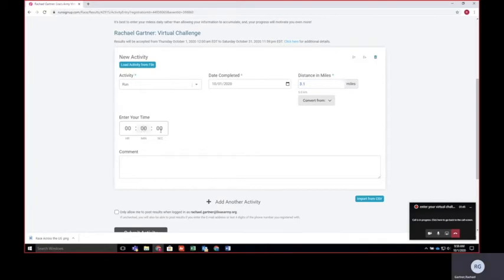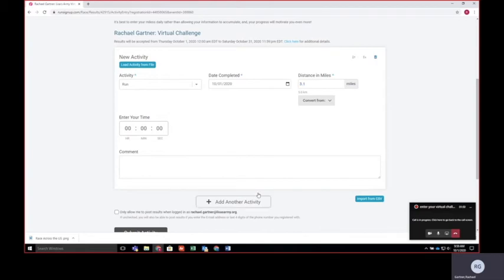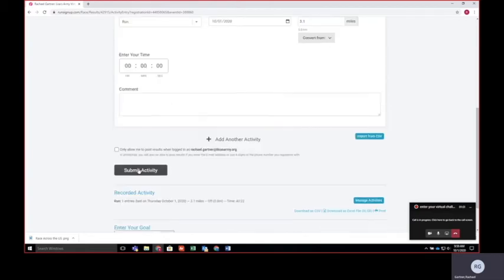And then you can enter your time. This section is optional. And you want to hit submit activity.